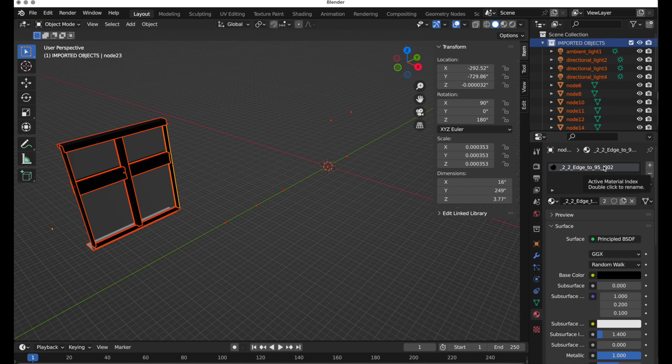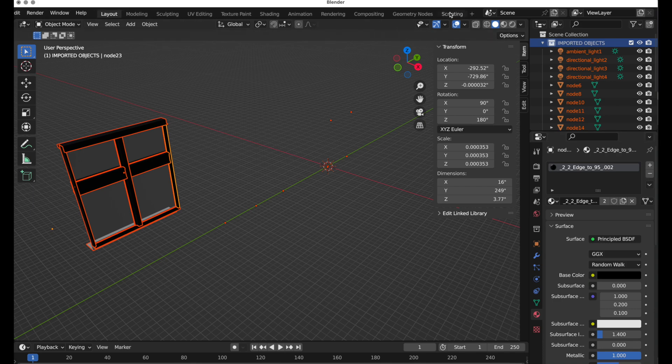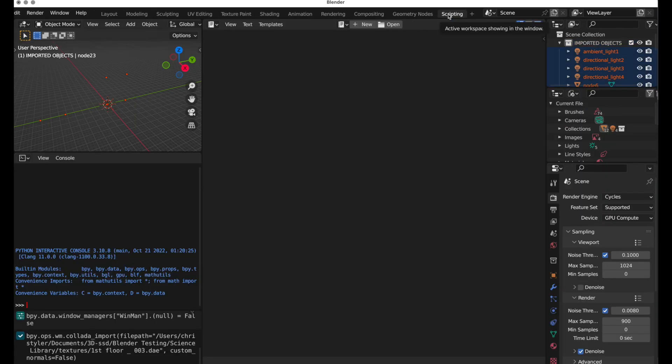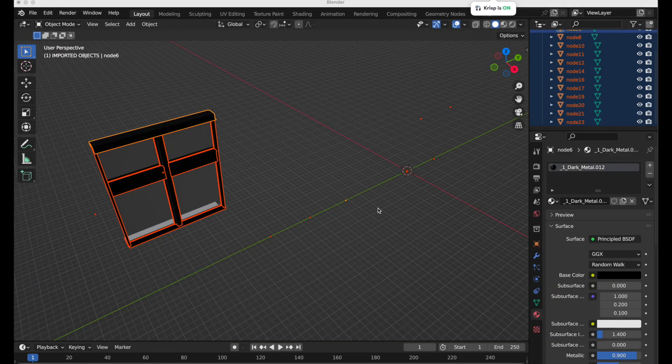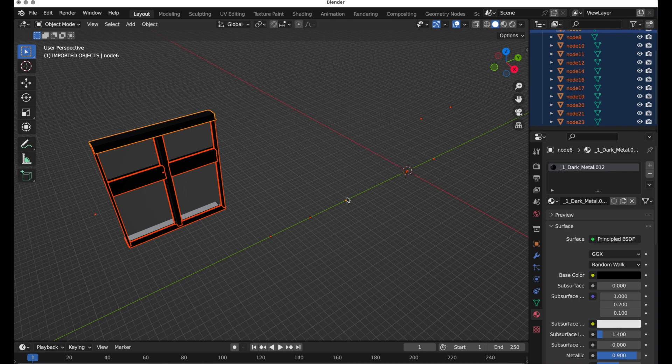And it dawned on me that Blender has a scripting system. And all I need to do is write a script to do those things for me. And I could have ChatGPT do a script for me. Well, let's come in now and have ChatGPT generate a new script.